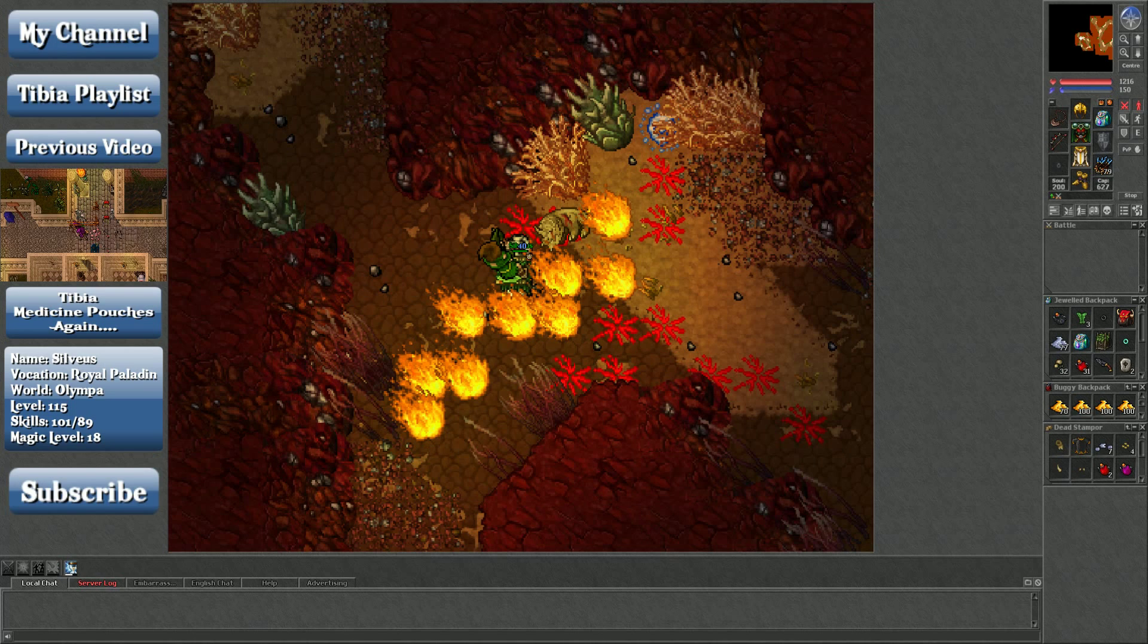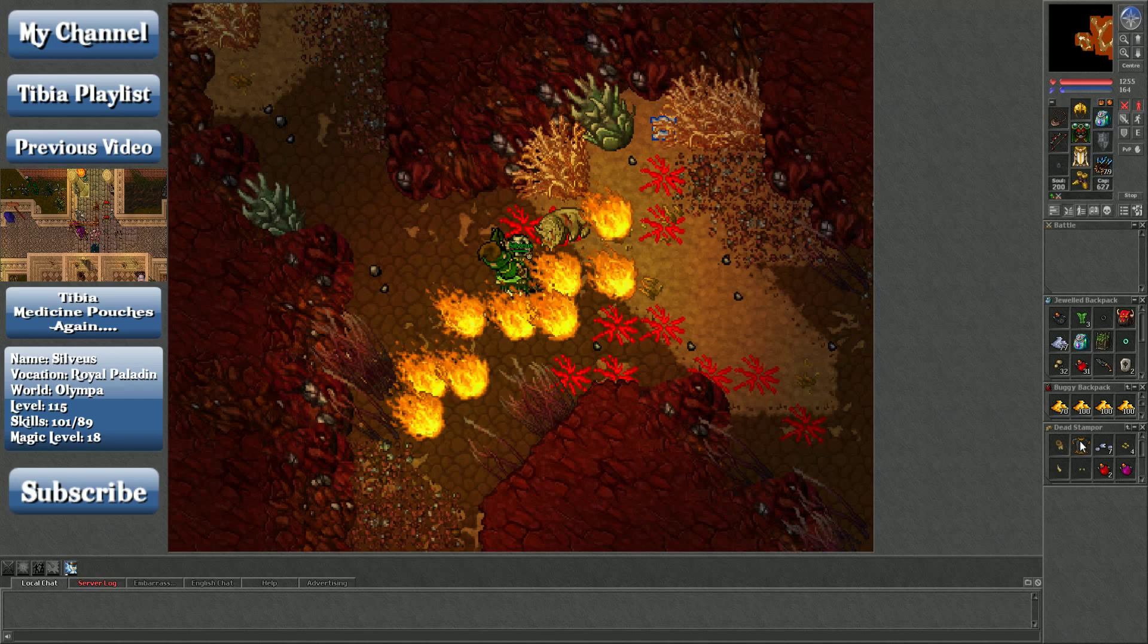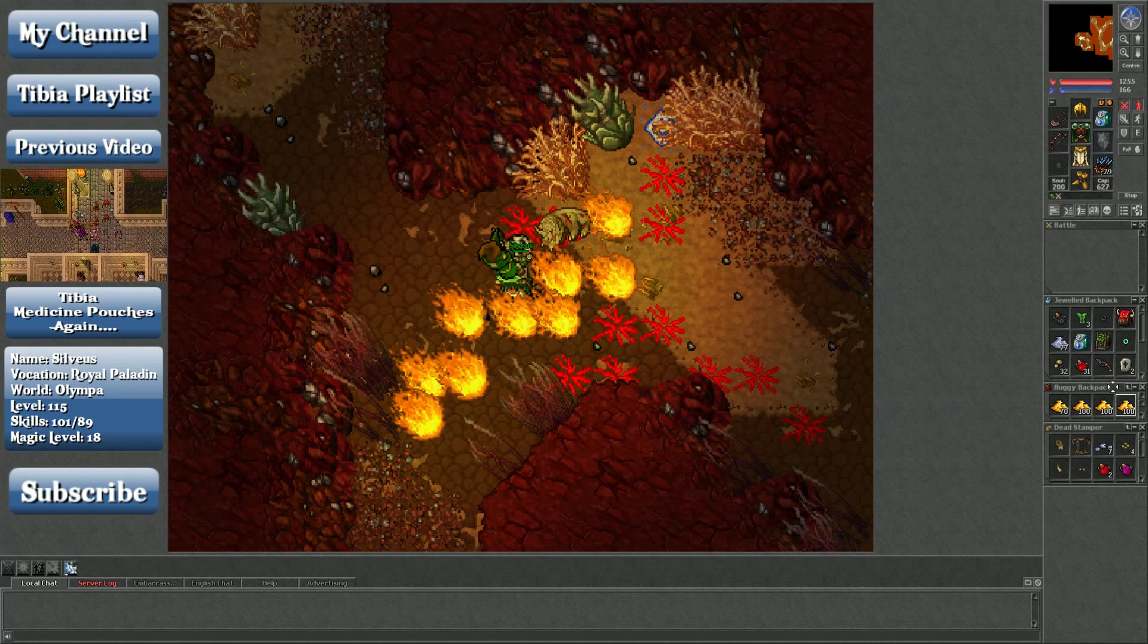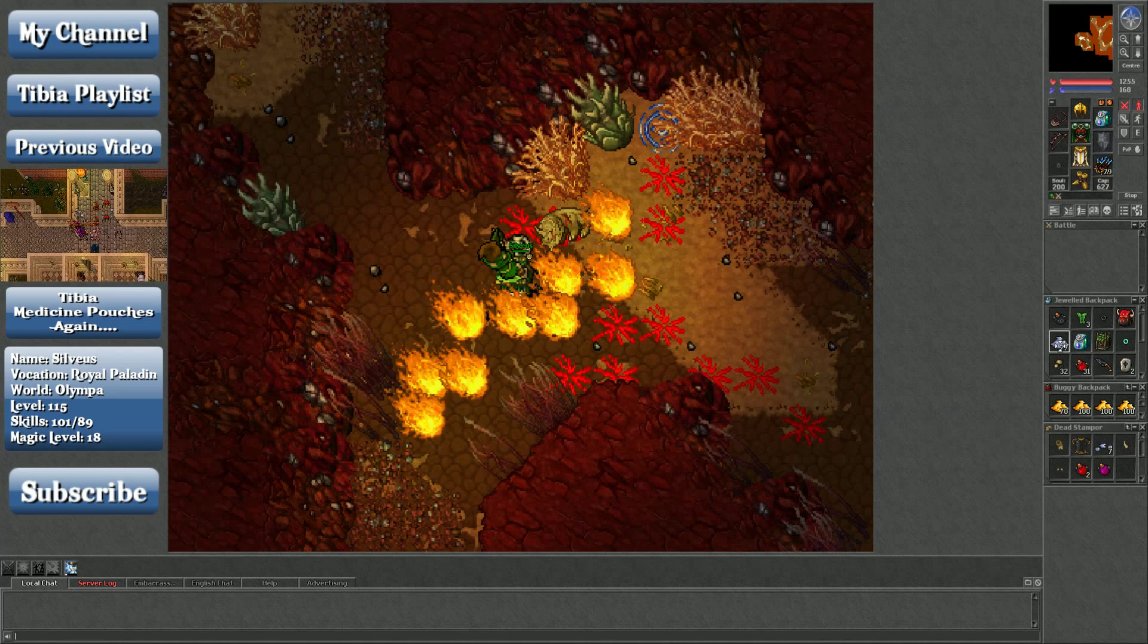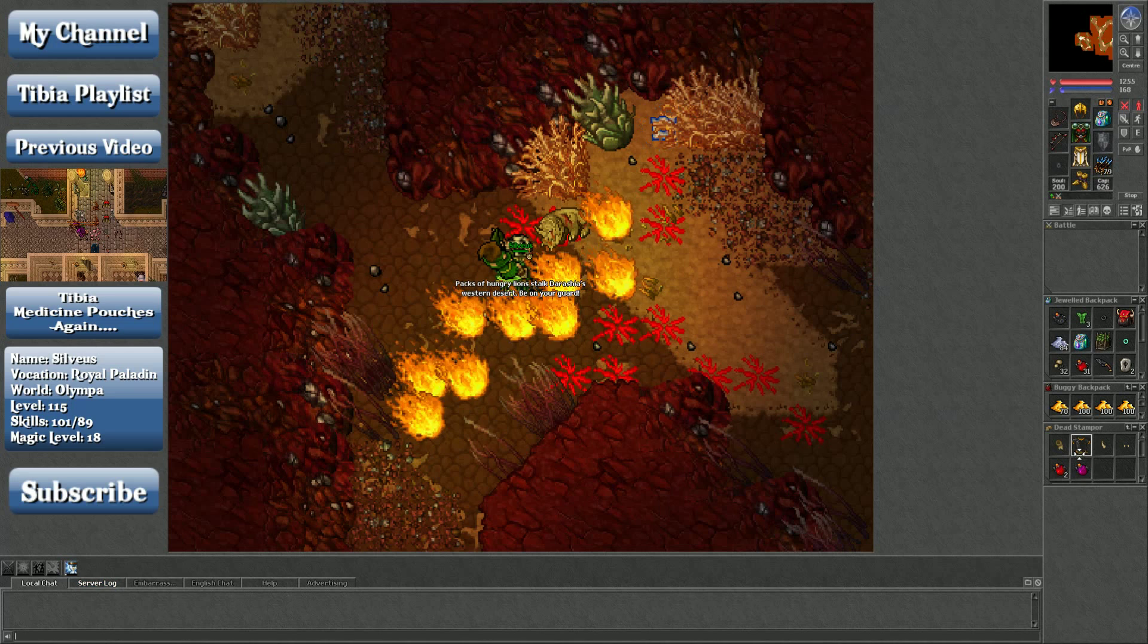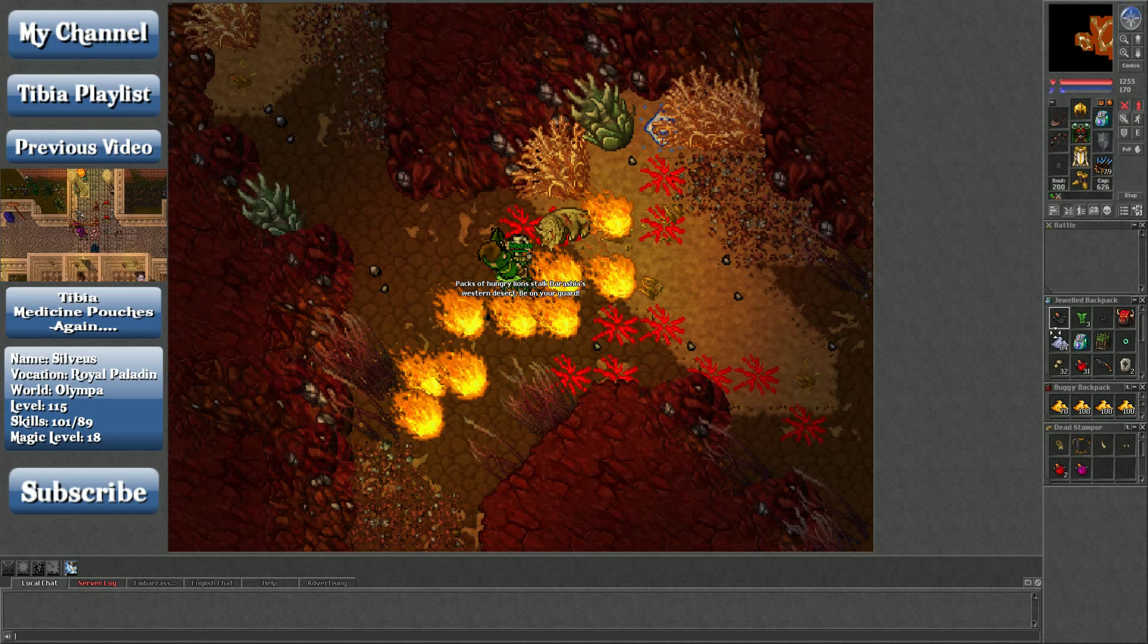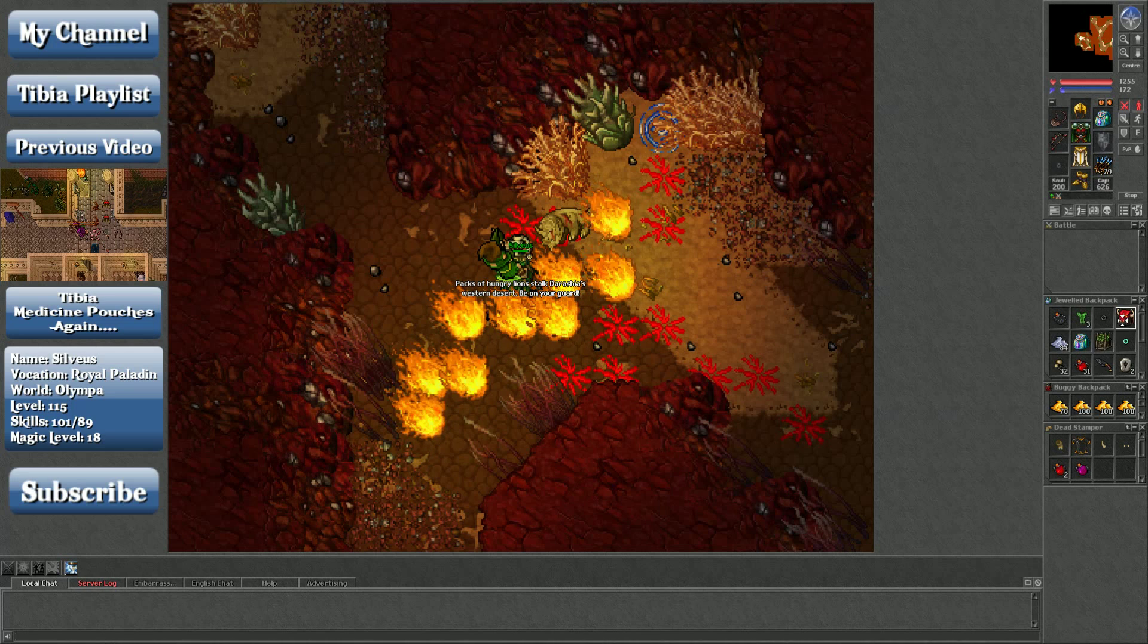He can drop one to ten Platinums, one to five Small Topazes, one to two Strong Health Potions, one to two Strong Mana Potions, and a Spike Squelcher is an option too. So, eh. I guess I did well on the Platinum and the Potions. But everything else is kind of meh.